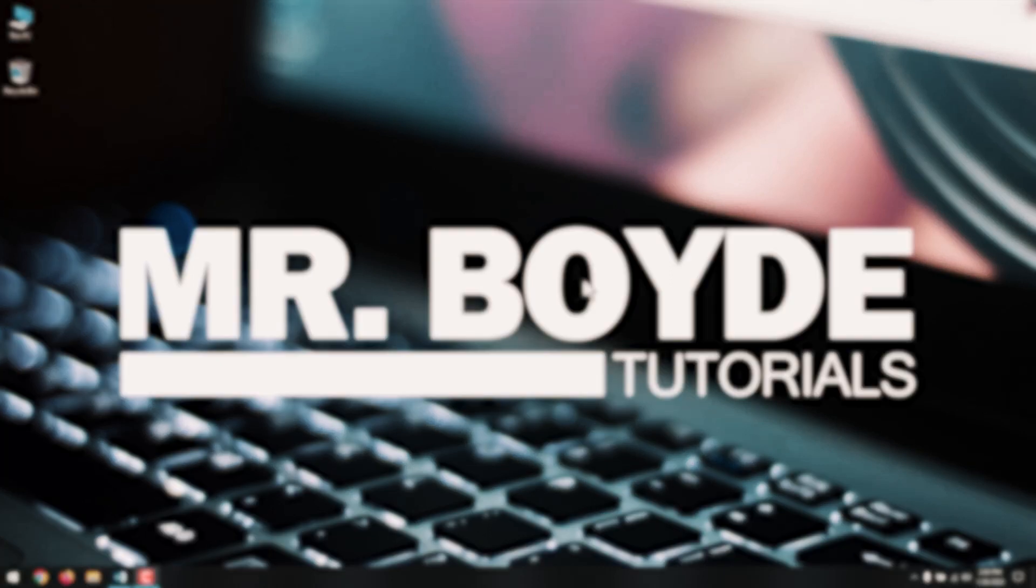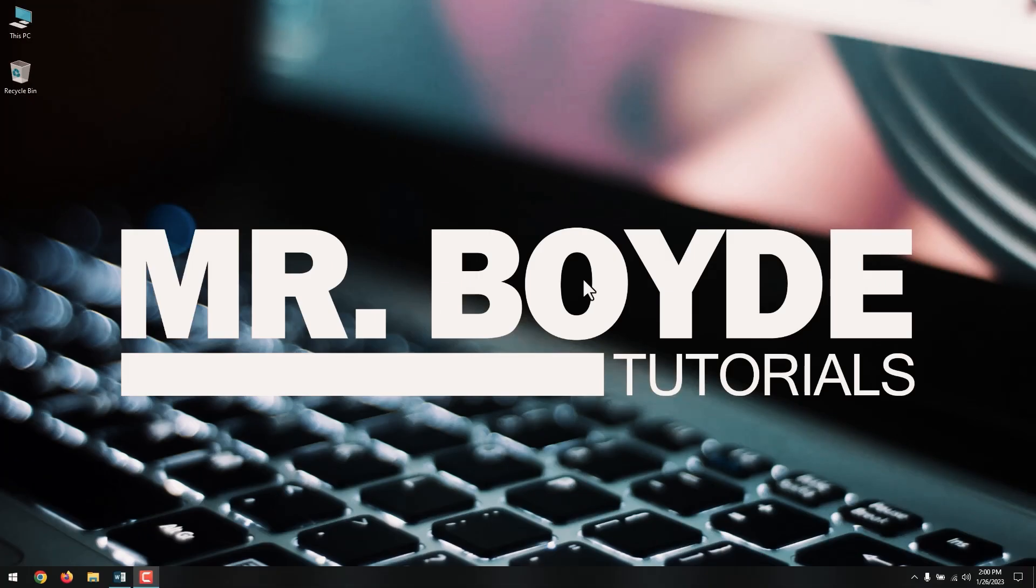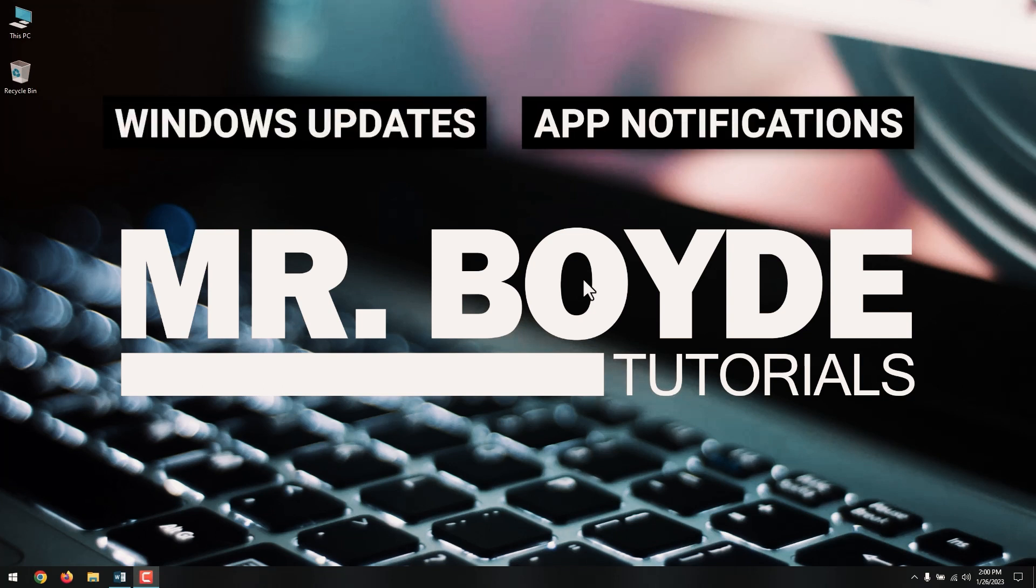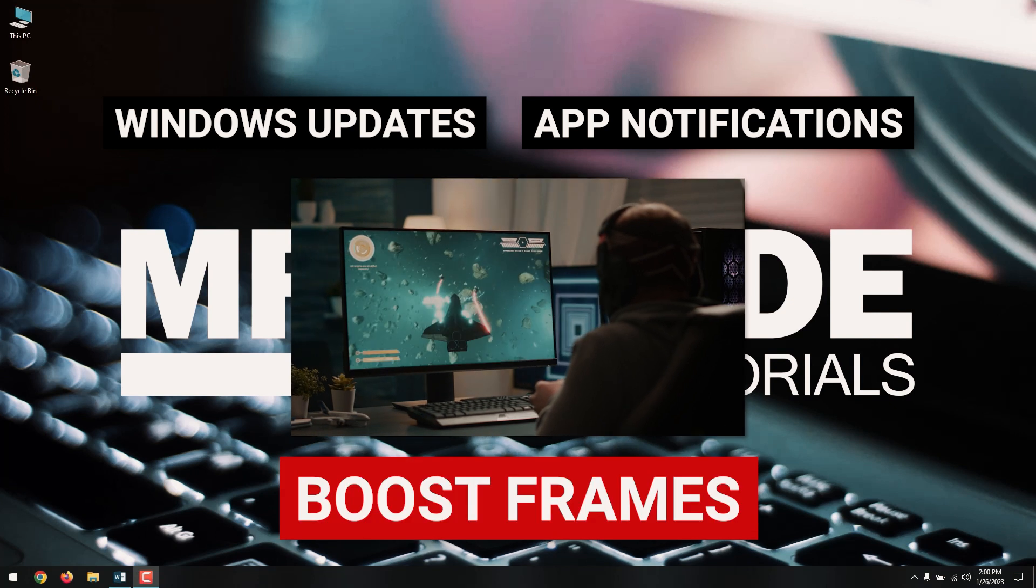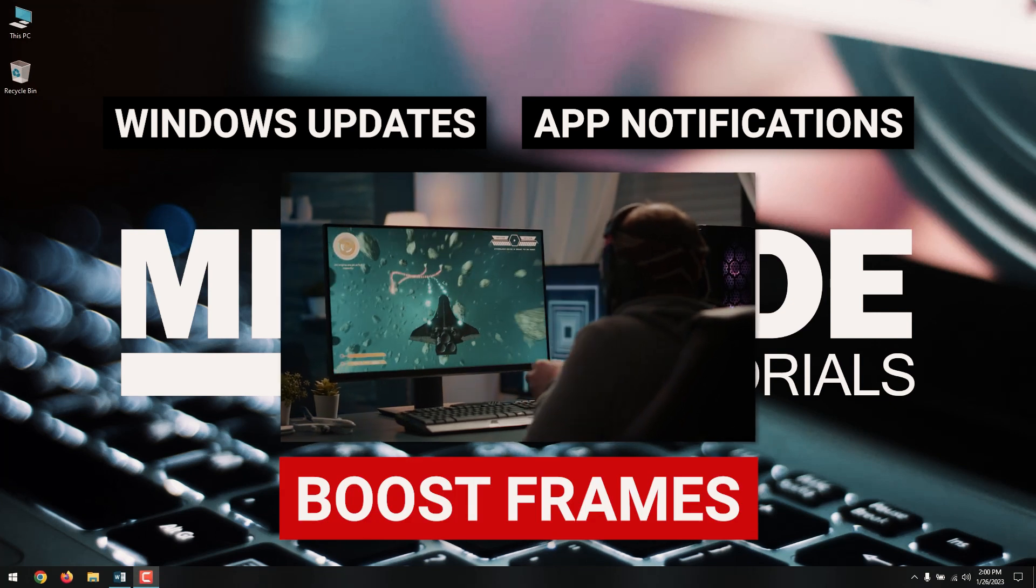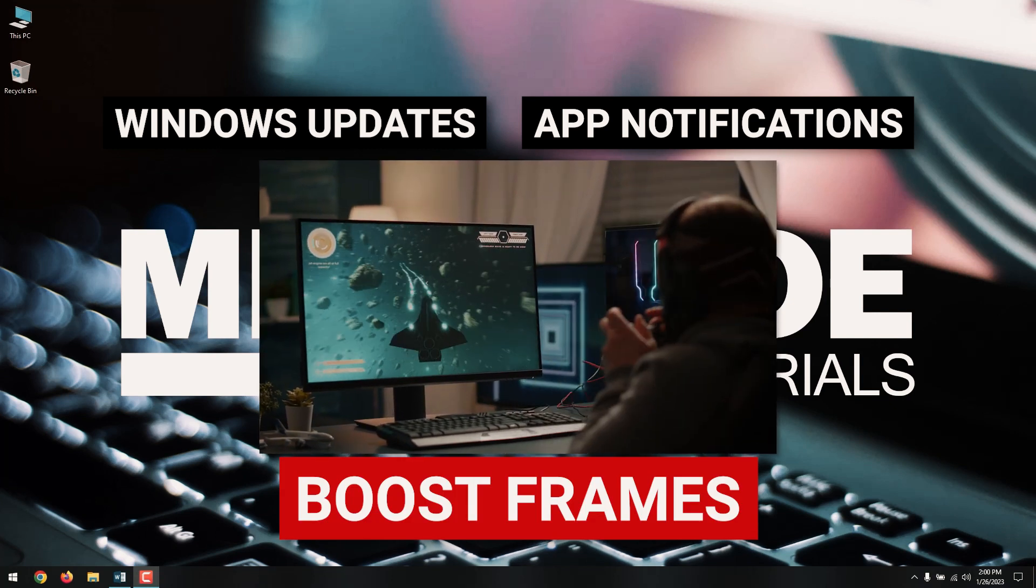The first thing you want to do is enable Game Mode in Windows 10. Perhaps the easiest and most obvious way to tweak performance on your PC is to enable the Game Mode in Windows 10. This feature stops background activities like Windows updates and app notifications to help boost frames per second in your games. Here's how to enable Game Mode.